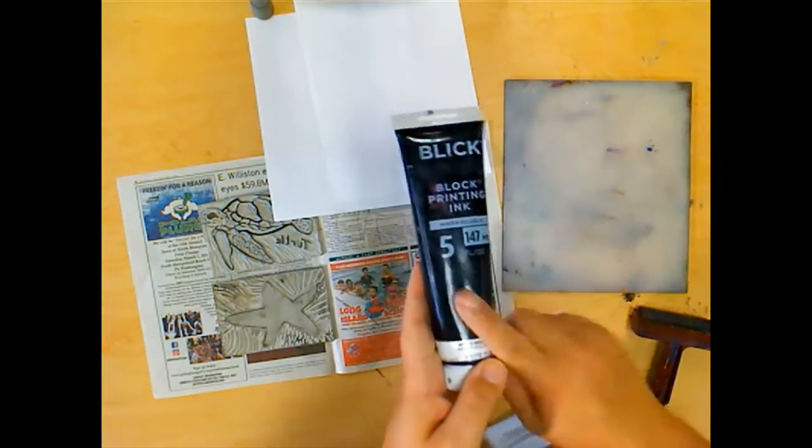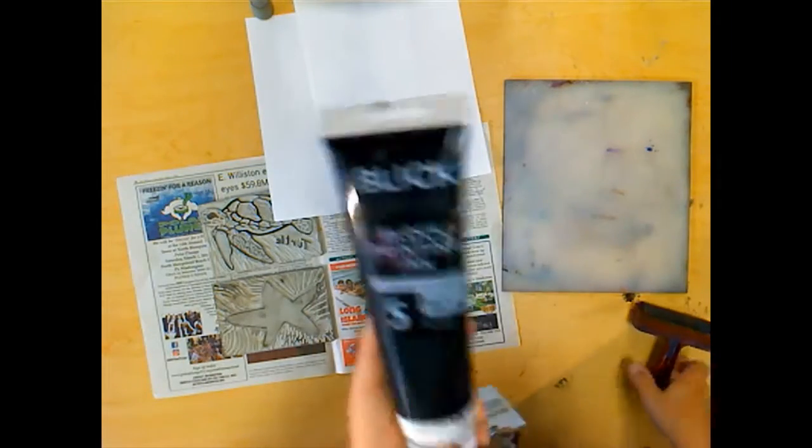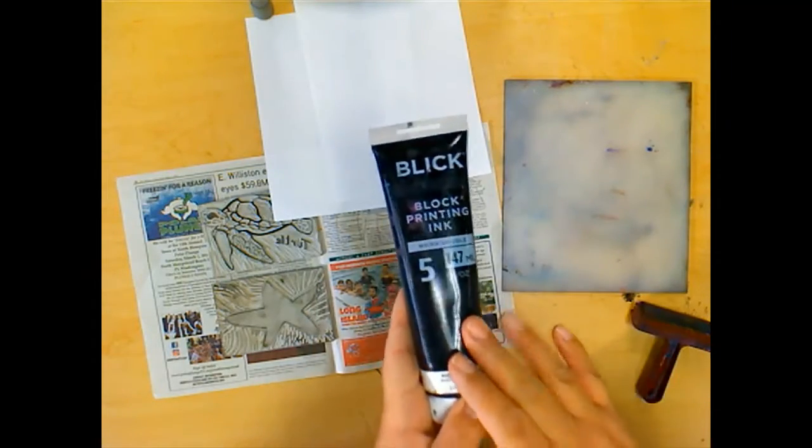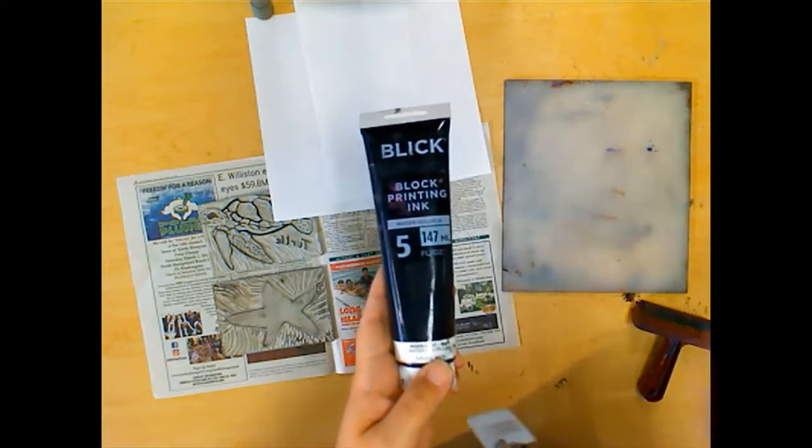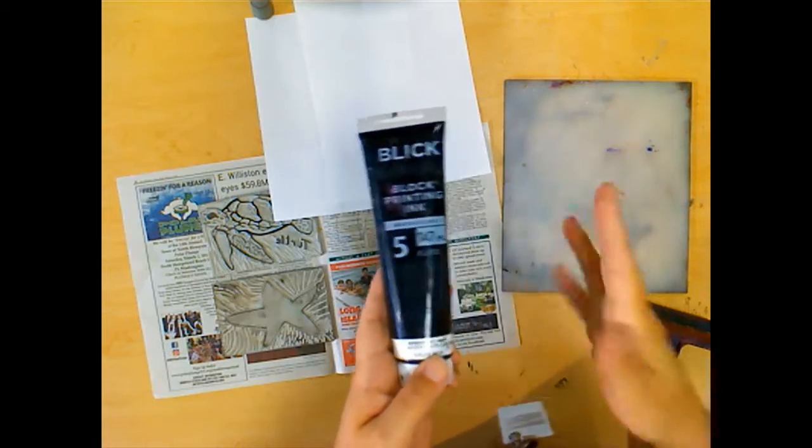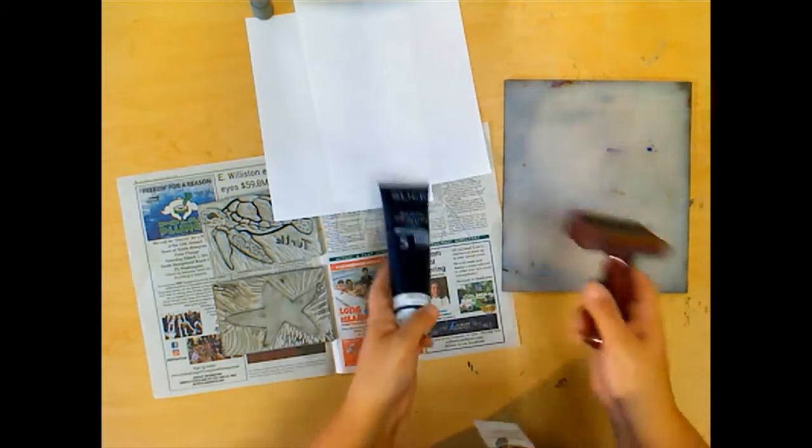You're also going to need ink. We're going to start with black, but I do have colored inks for different effects and different color combinations.